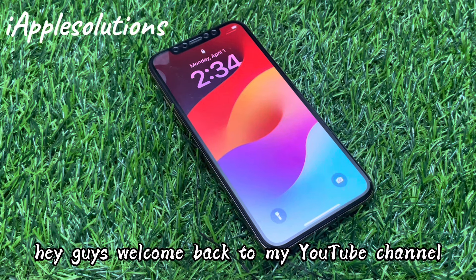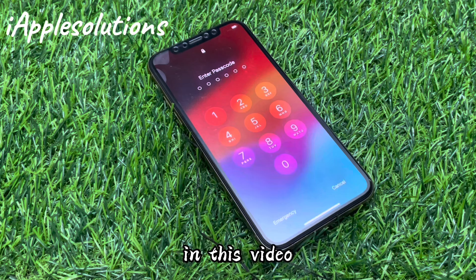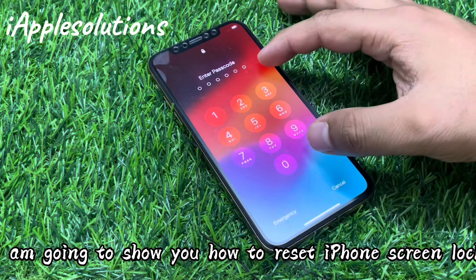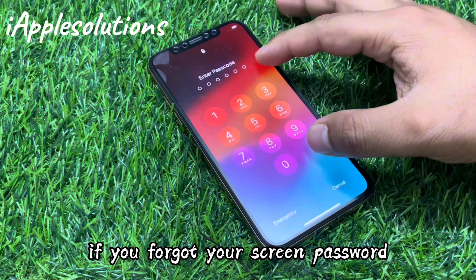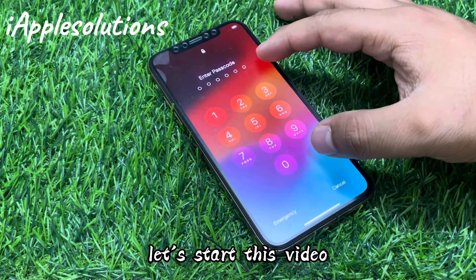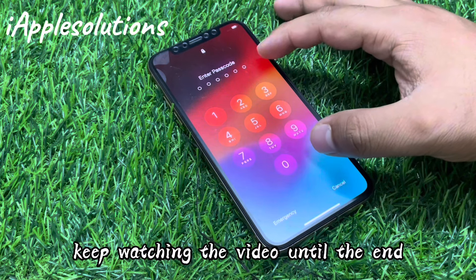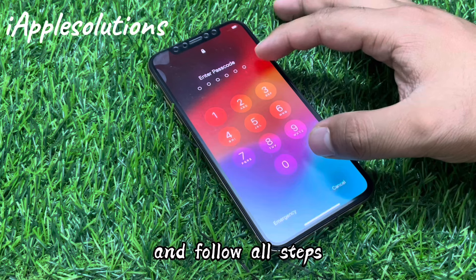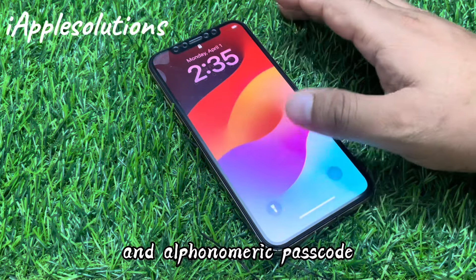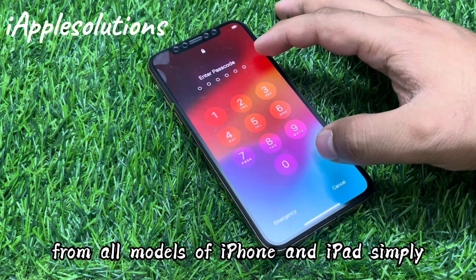Hey guys, welcome back to my YouTube channel. This is Bilal and you are watching i Apple Solutions YouTube channel. In this video I'm going to show you how to reset iPhone screen lock if you forgot your screen passcode. Without wasting your time, let's start. This works to remove four digit, six digit, and alphanumeric passcode from all models of iPhone and iPad.